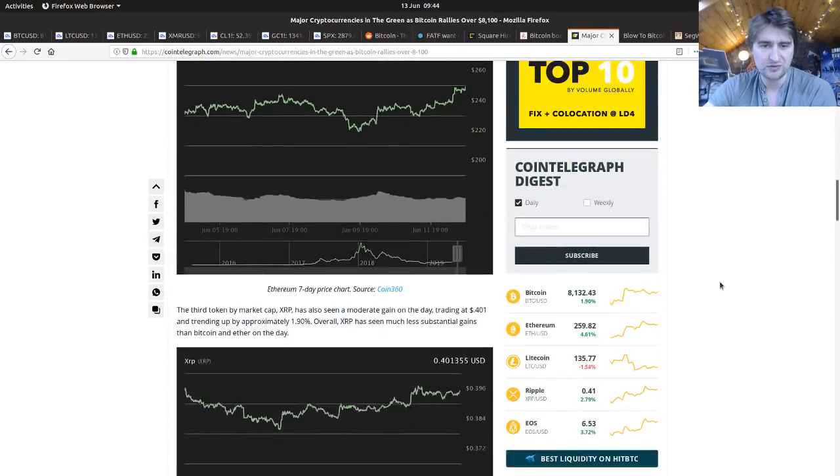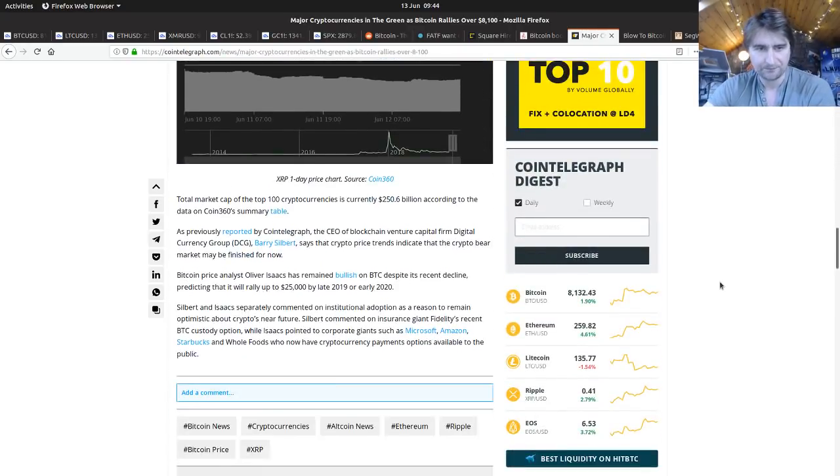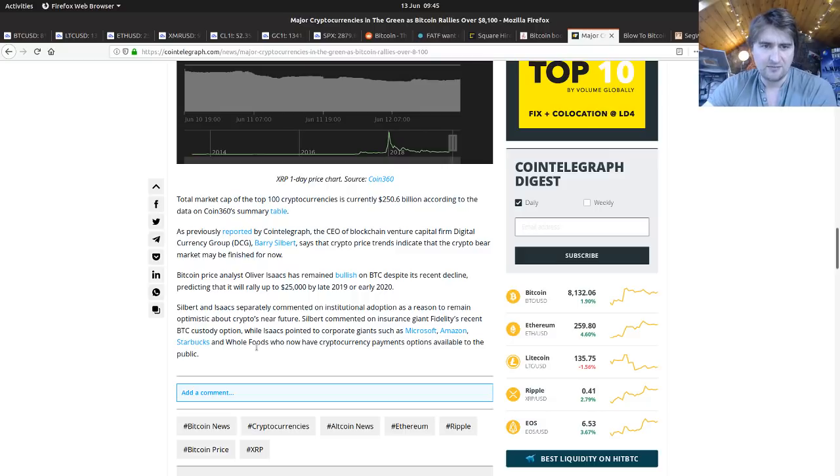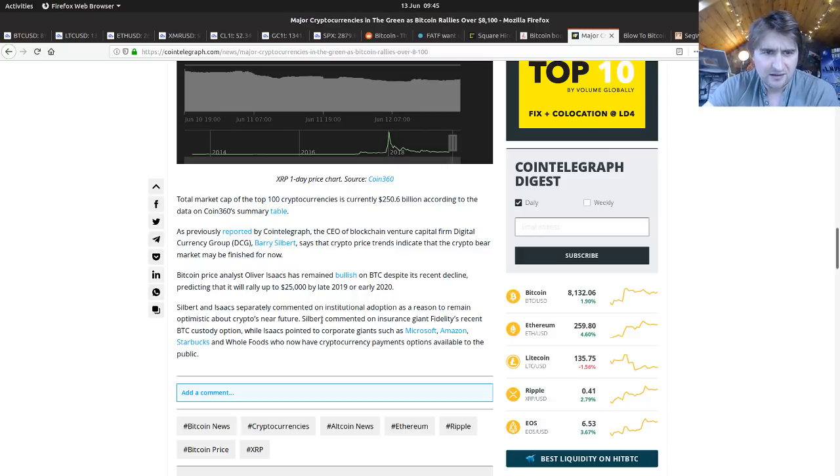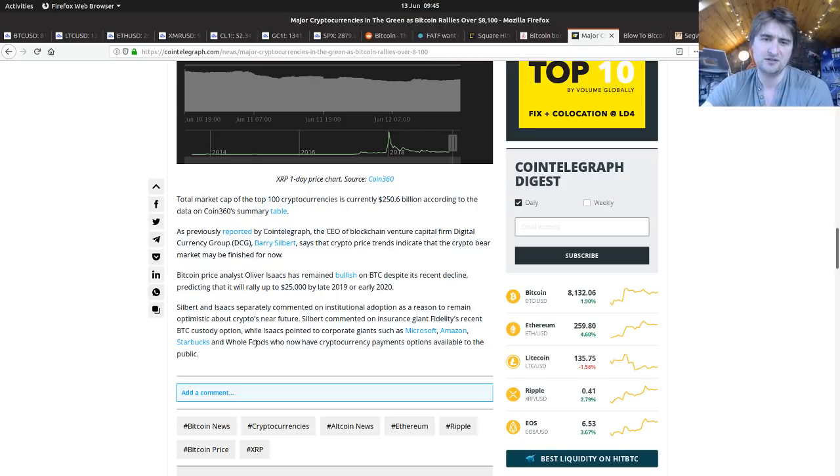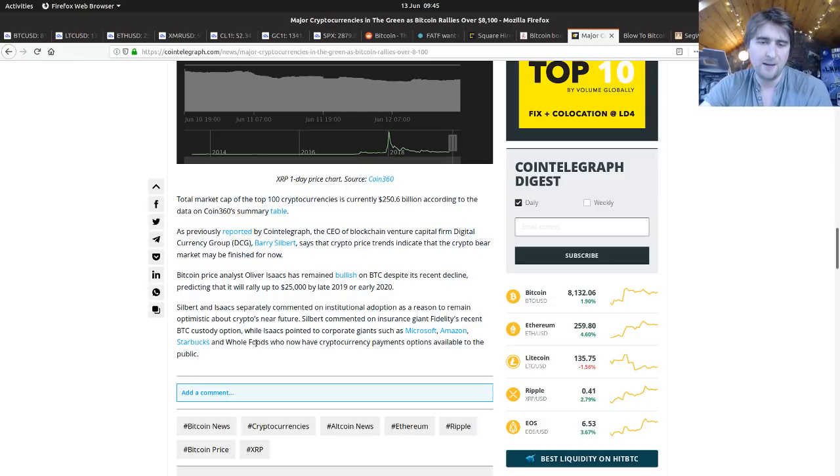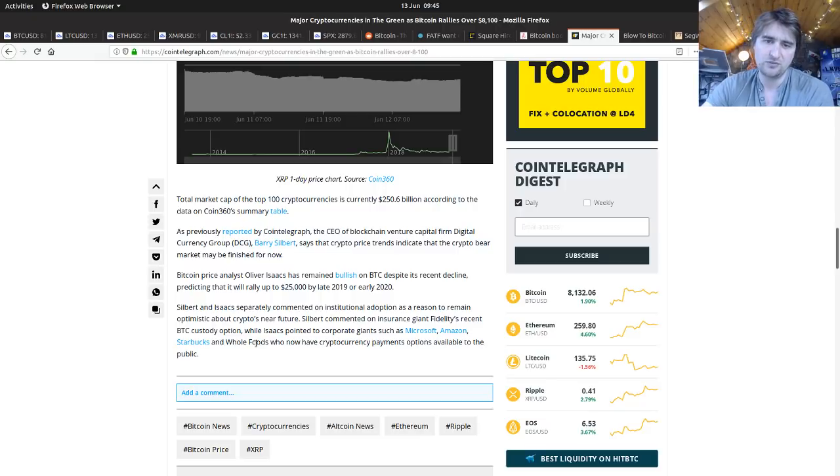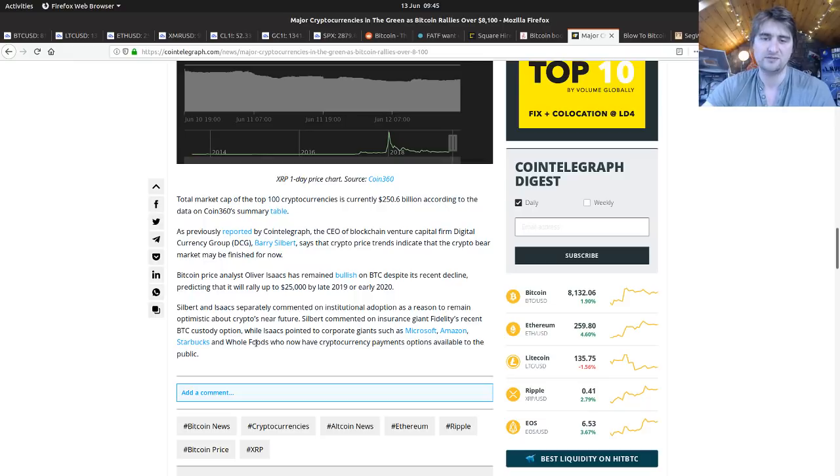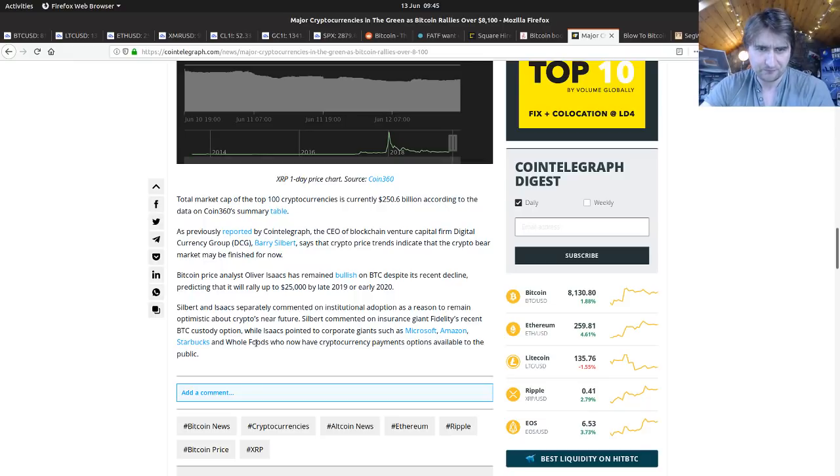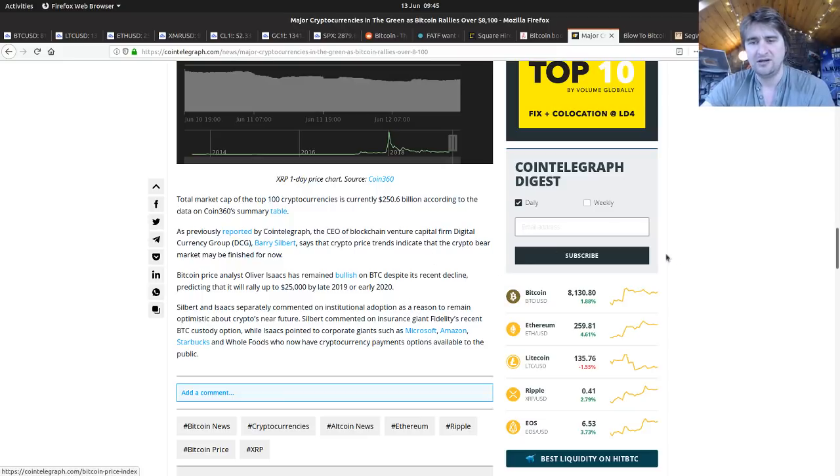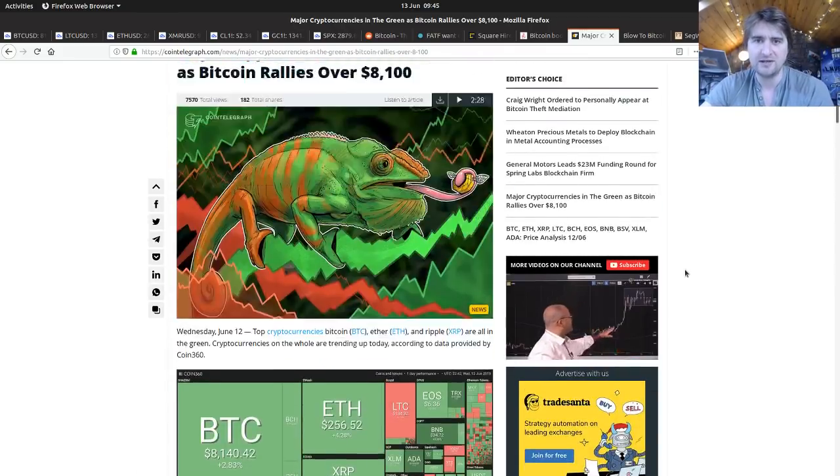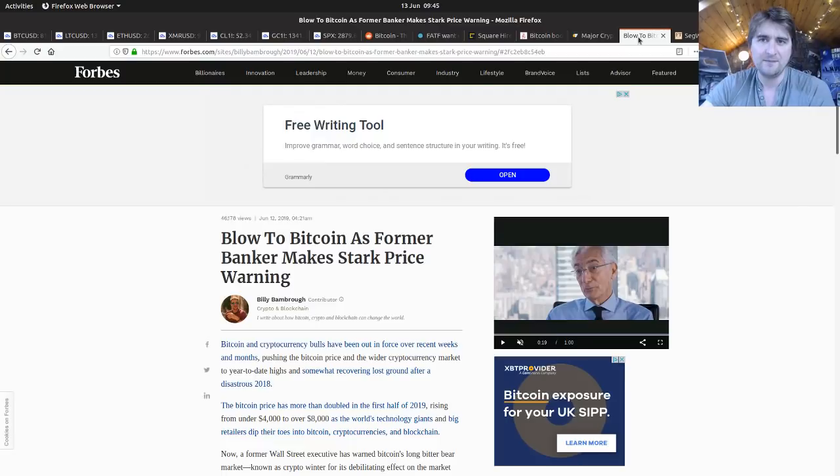Barry Silbert remains optimistic about crypto's near future. Silbert commented on insurance giant Fidelity's Bitcoin custody option, which is huge for Wall Street onramping. He pointed out corporate giants Microsoft, Amazon, and Starbucks getting into the game. Microsoft are building on top of Bitcoin's blockchain which is absolutely amazing, and we've got the Cash App. Really bullish, loads of new money coming into Bitcoin.